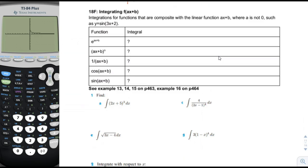We're going to say, what if you got a linear function inside your functions here — like, for example, 3x plus 2 or 5x minus 1, something like that — what happens then to the integral?